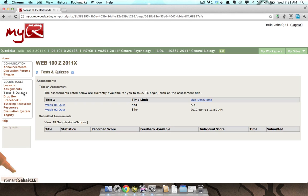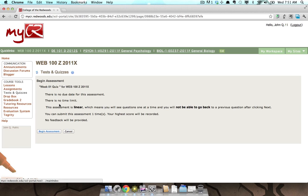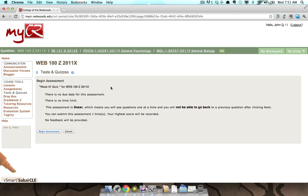To access an assessment, click on the assessment's title. Before beginning an assessment, you will be provided with some additional information. In this case, there is no due date for this assessment, there is no time limit, and this assessment is linear,